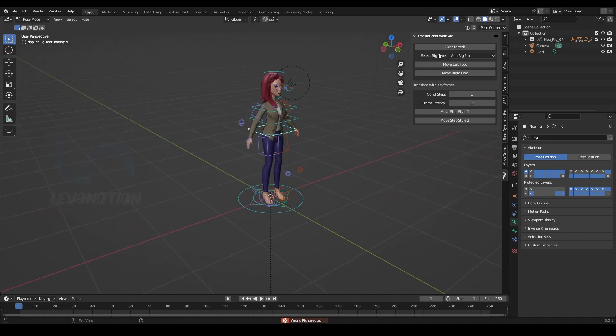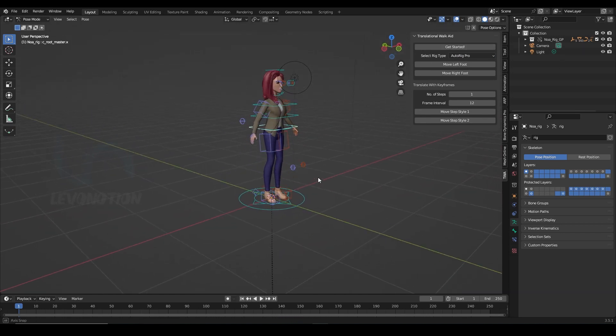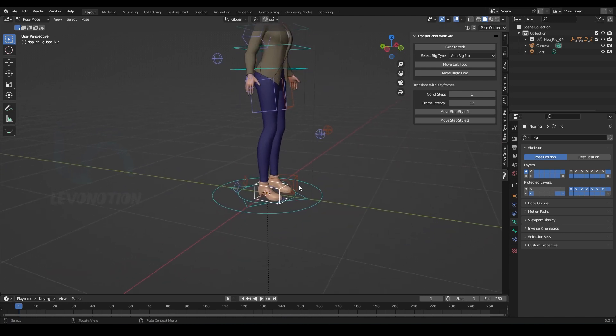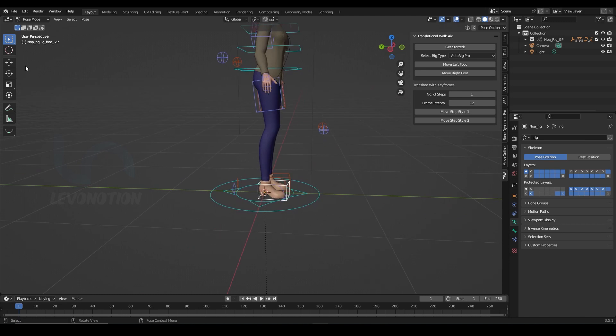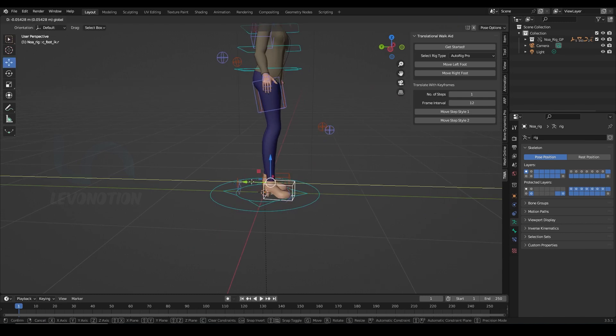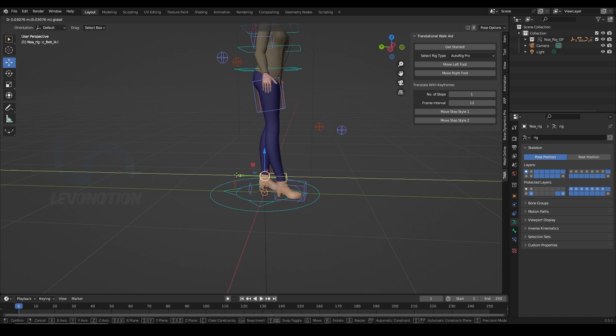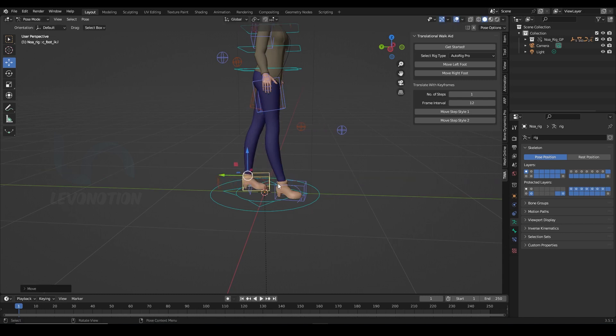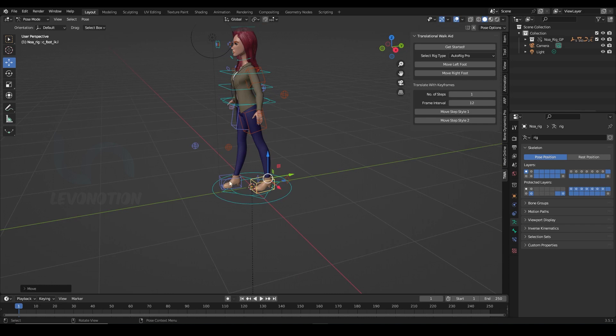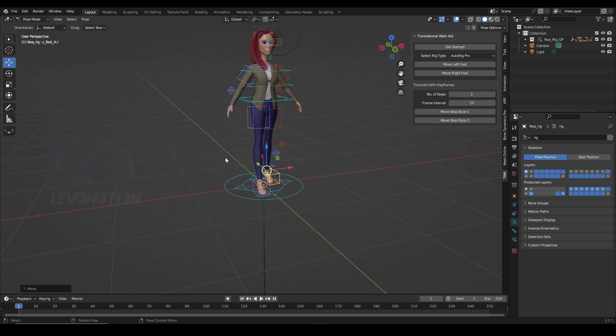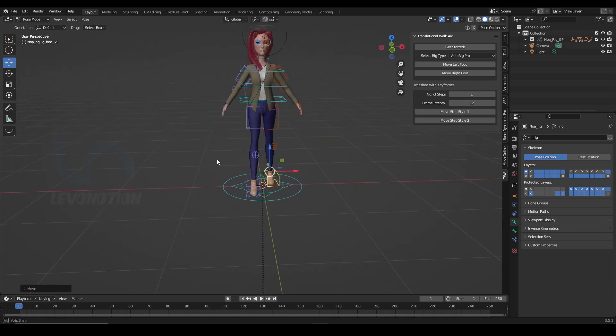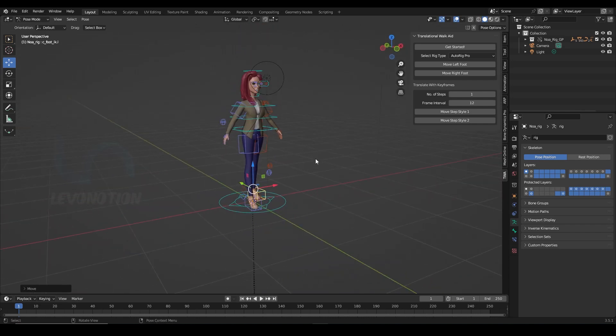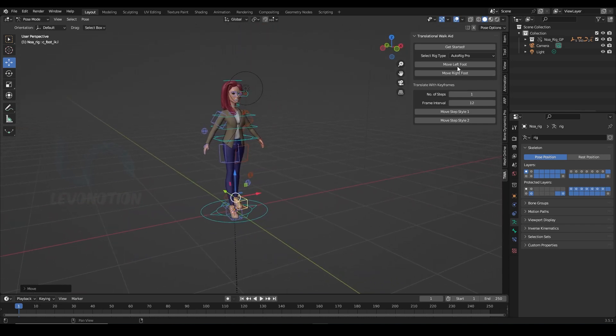So to make use of this add-on, you want to start by defining the stride length for your character's walk. So in my case, I'm just going to put the right foot forward and then the left foot back. So this is the stride length I want. So that has been defined and I'm just gonna click on Move.